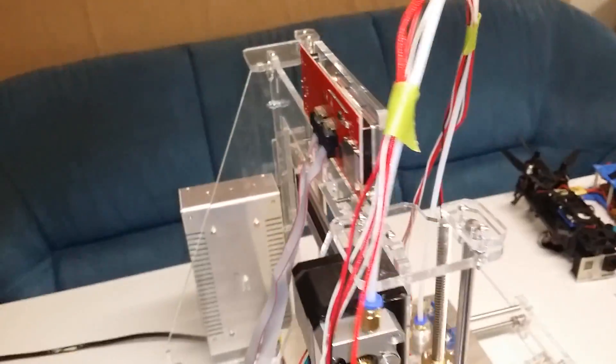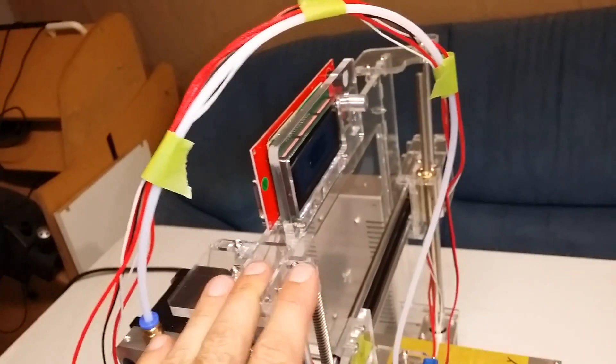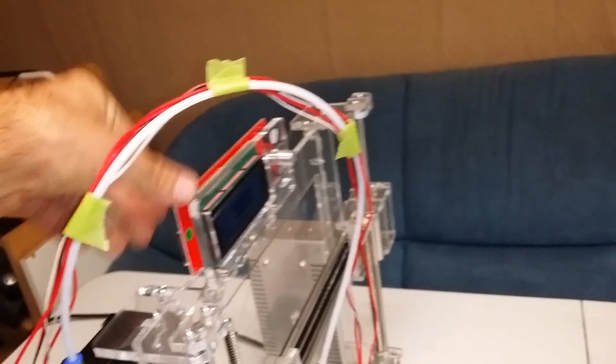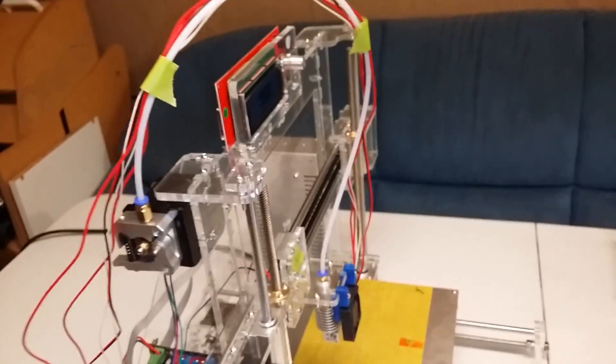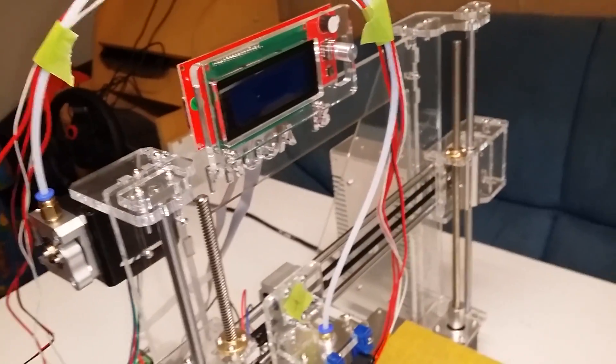And yeah, so time's going to tell there. But frame, incredibly rigid. There's no flex. So, I think all in all, the acrylic wasn't too bad.